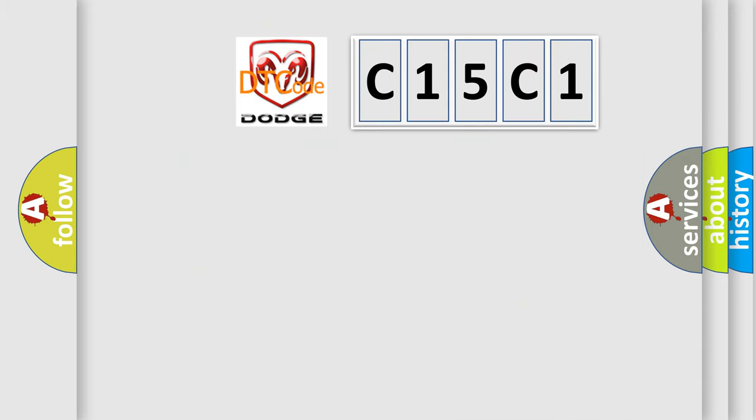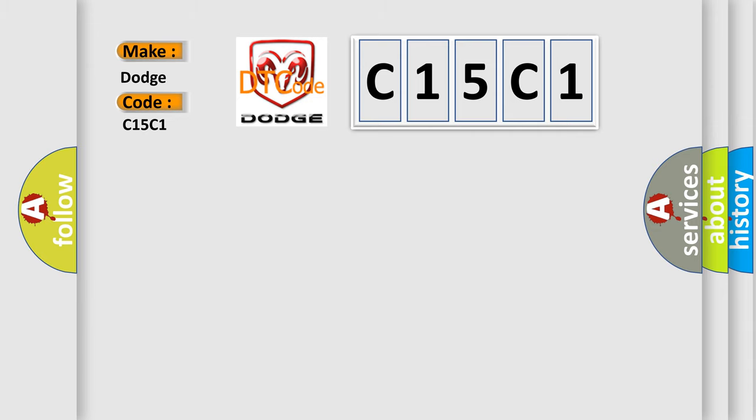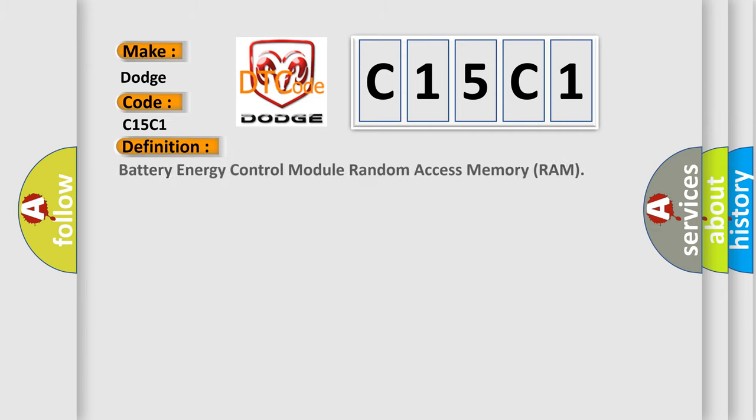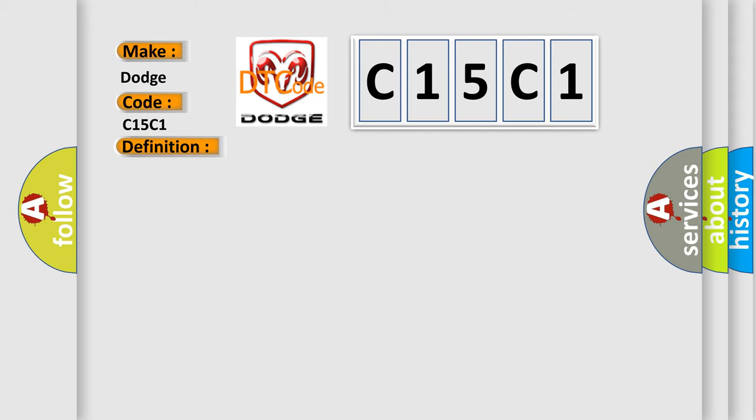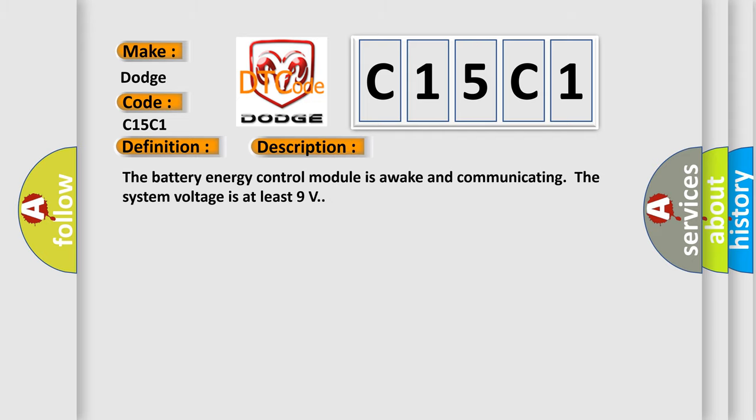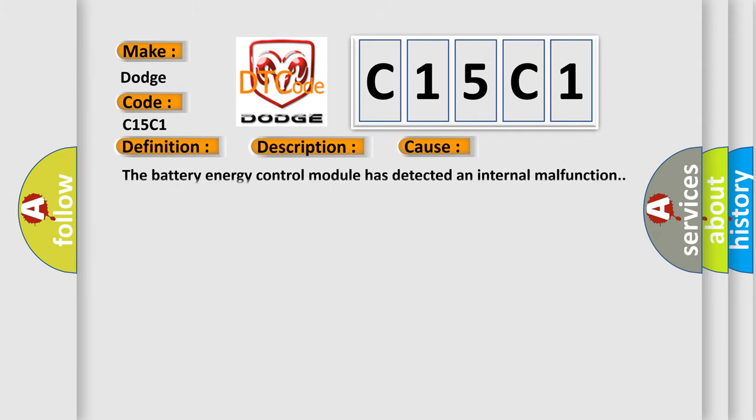So, what does the diagnostic trouble code C15C1 interpret specifically for Dodge car manufacturers? The basic definition is Battery Energy Control Module Random Access Memory (RAM). And now this is a short description of this DTC code: The battery energy control module is awake and communicating, the system voltage is at least 9 volts. This diagnostic error occurs most often in these cases: The battery energy control module has detected an internal malfunction.